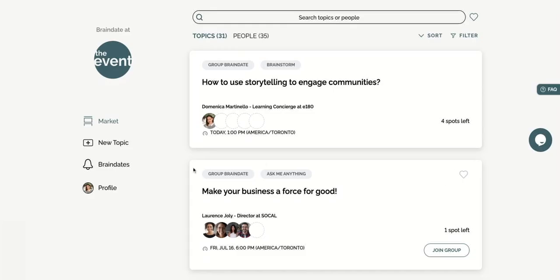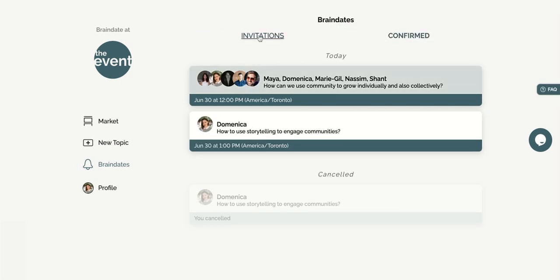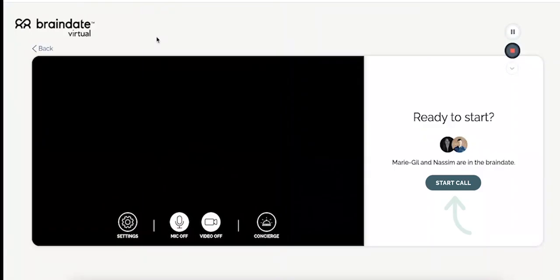When it's time for your brain date, click on the bell icon in the menu, then toggle to confirmed. Select the brain date in question, and this will bring you to our in-platform chat. Here you can type a message to the other participants and join the video call when it's time.